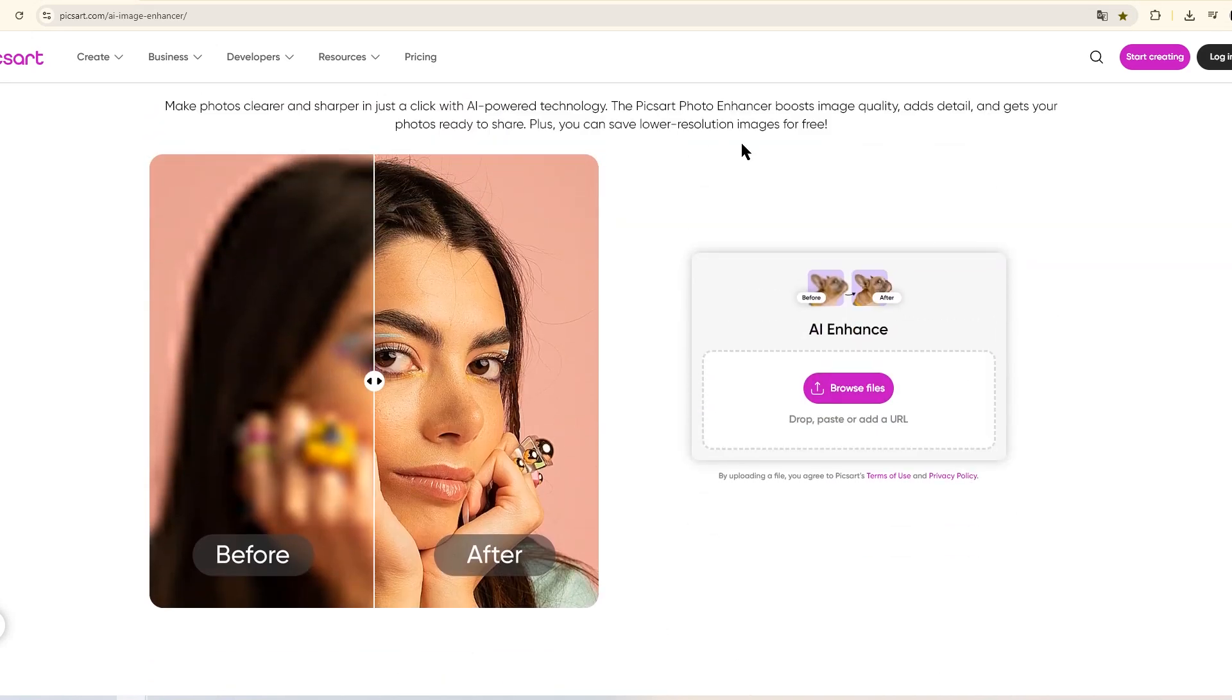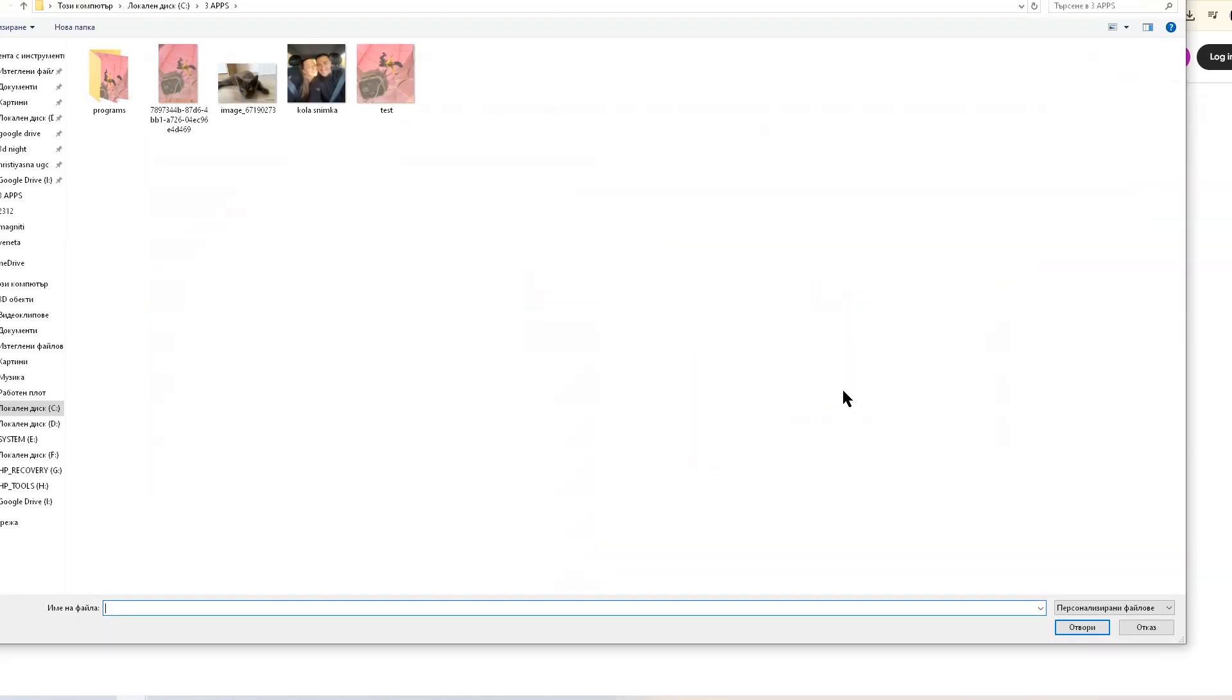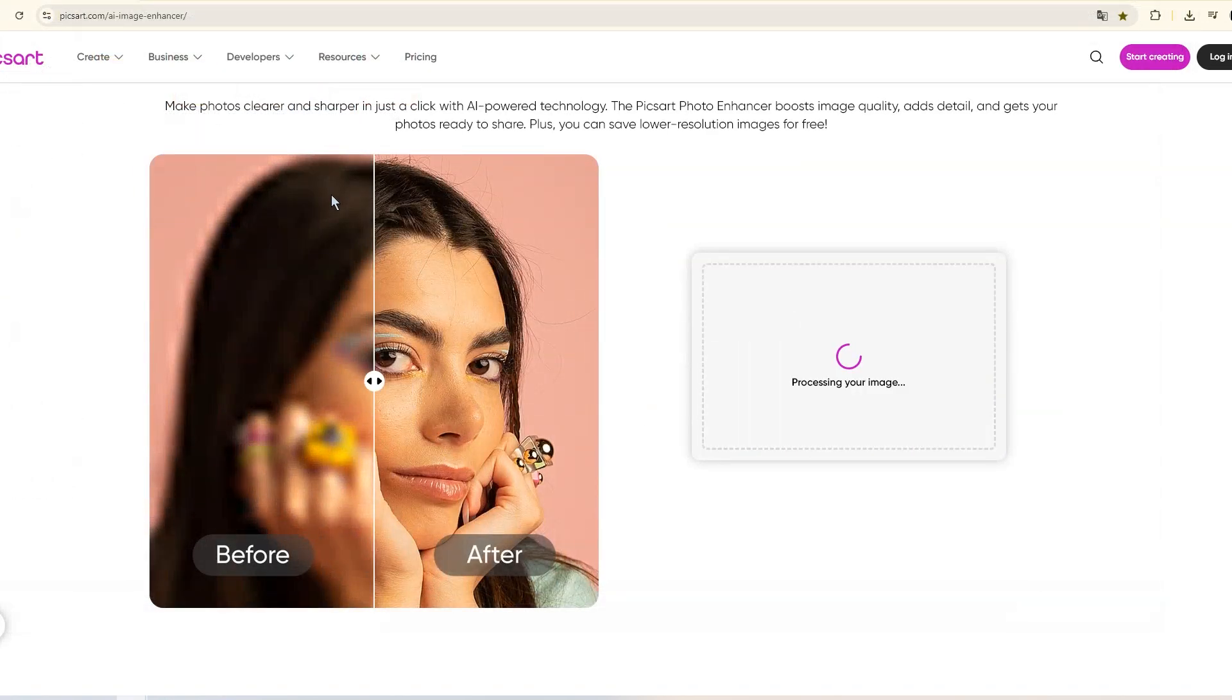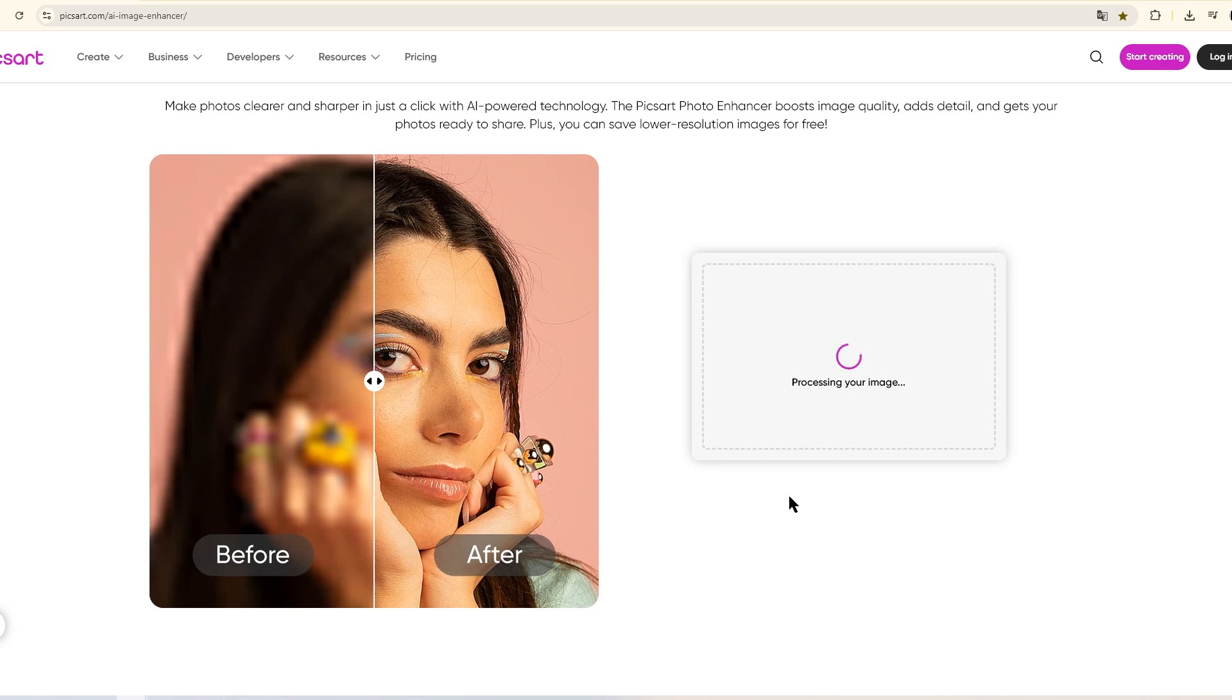The second tool I want to show you is for improving photo quality. Upload the photo and wait a little. The result is usually very impressive. The photo looks cleaner and more professional.